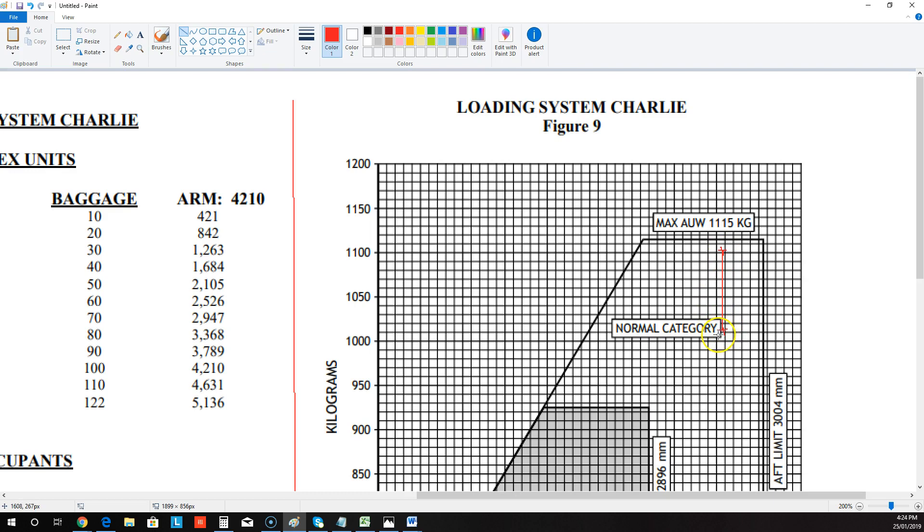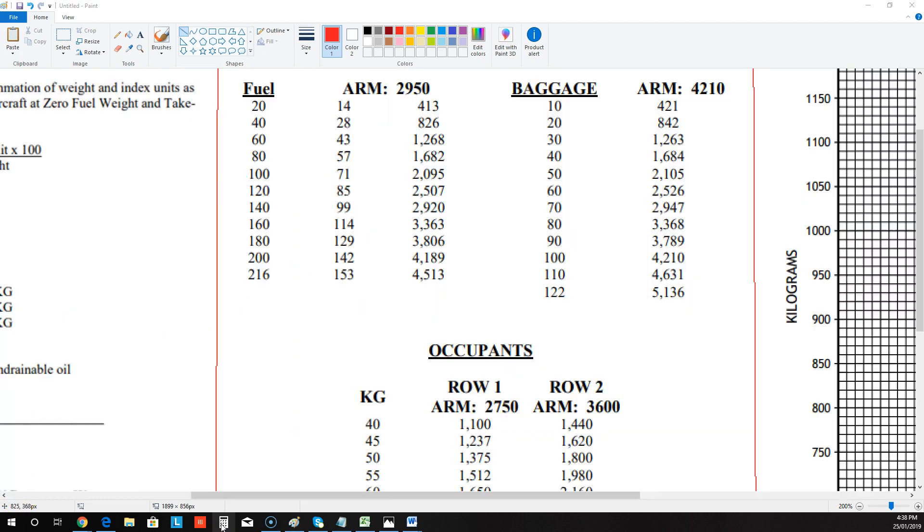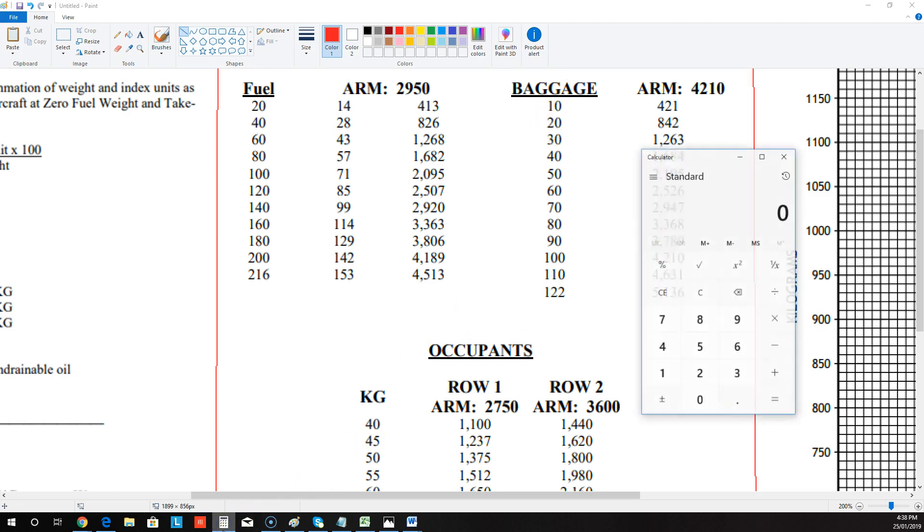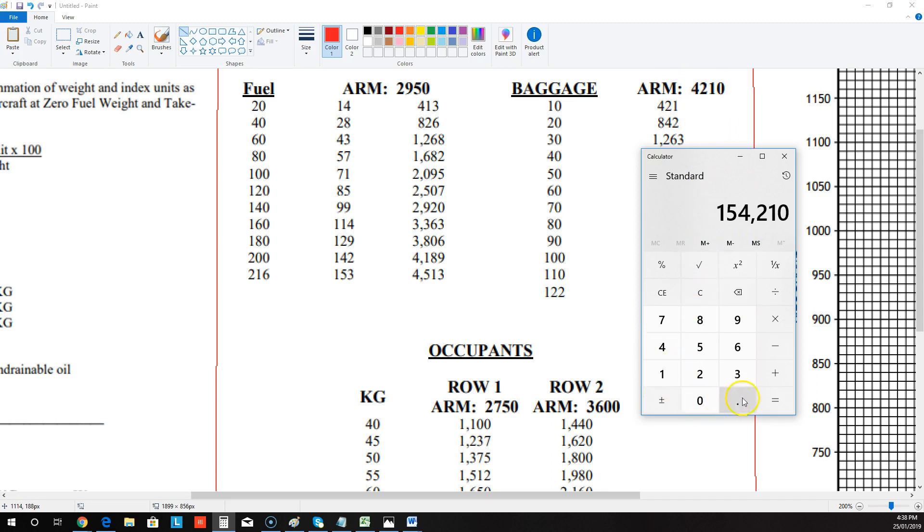Now they might give you some other bizarre question like, you know, they give you some weights and ask you to calculate. And they say, does this fit in the utility category? So what about if they give you, say, a bag of 15 kilos instead of 20? How do you calculate that? Well, all you need to do is you want to grab the weights of 15, it would be. You want to times it by the arm, which is that number there, by 4210.